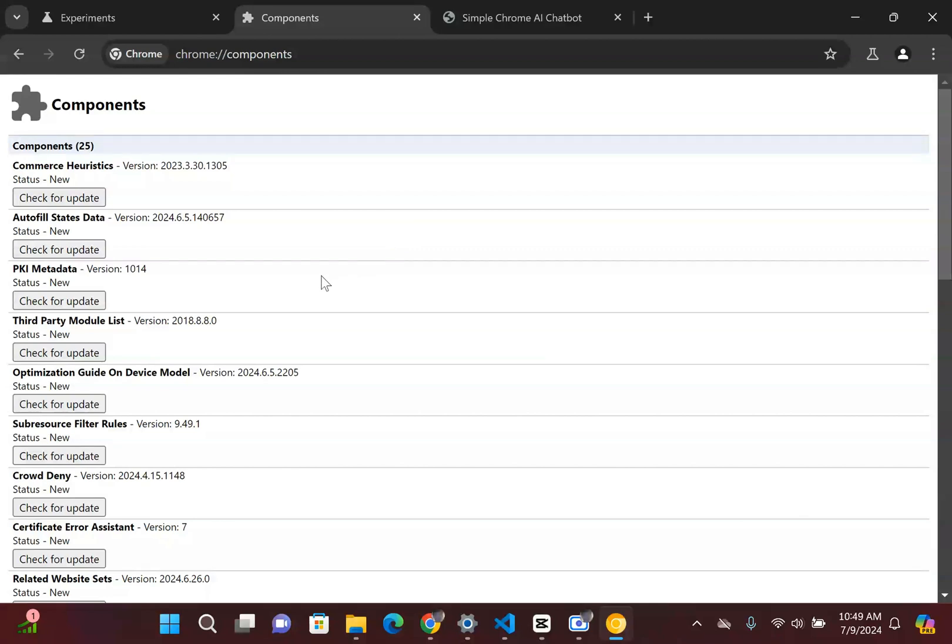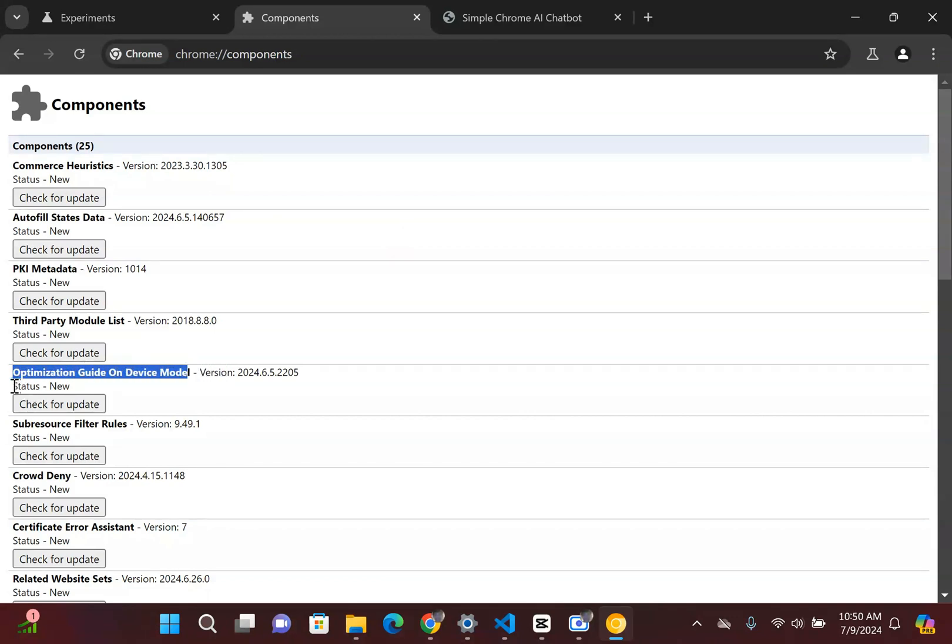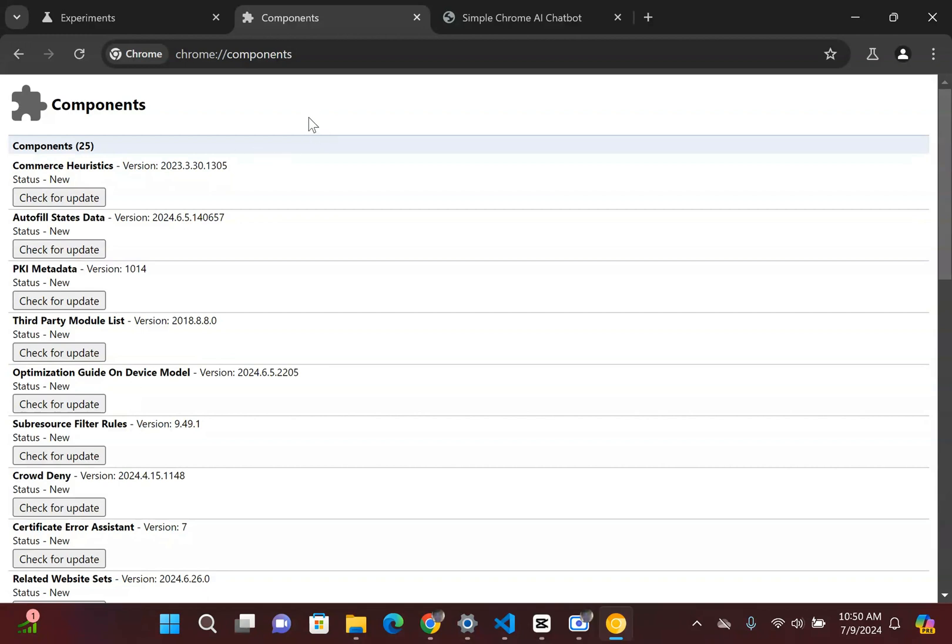For a lot of you guys, because remember I already have this installed, it's already ready to go for me. So you're going to see this thing called optimization guide on device model, and as of now it has installed that large language model. For a lot of you guys, since this is your first time doing it, it's going to say something along the lines that component is downloading.